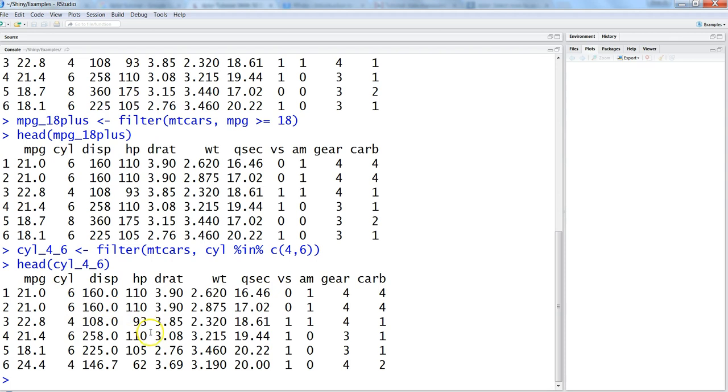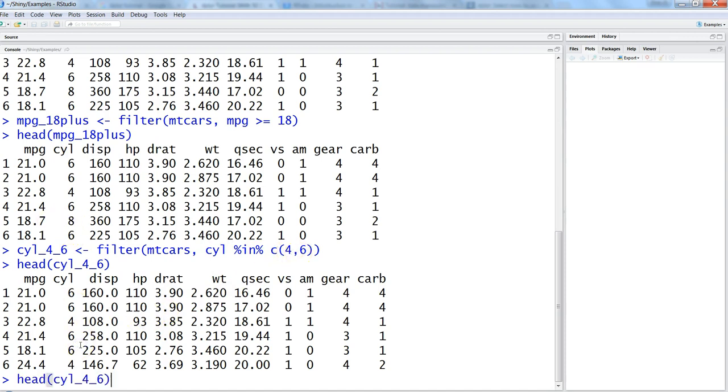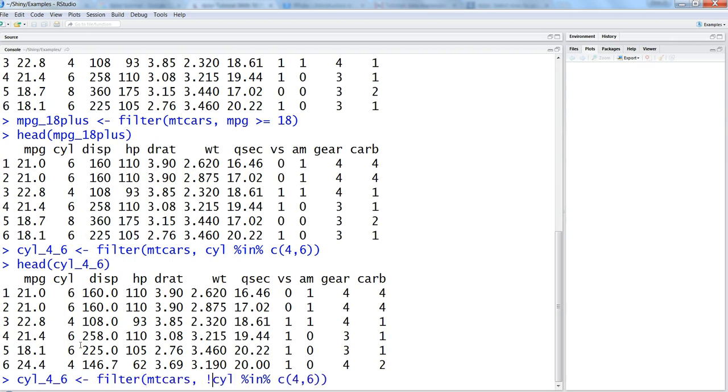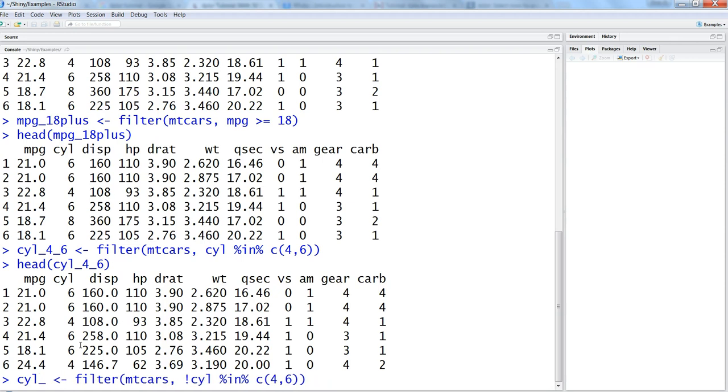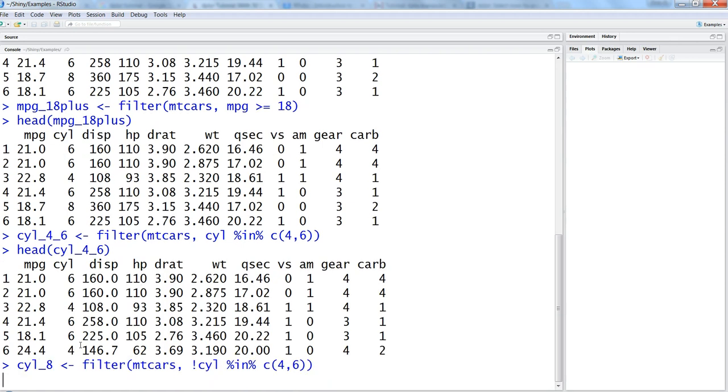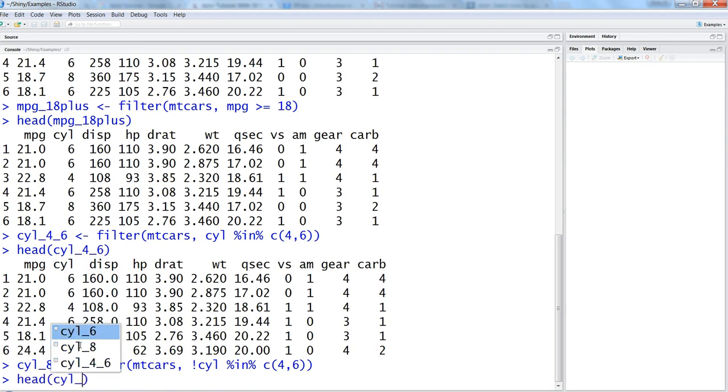Let's say we want the values where the cylinder is not in 4 and 6 and only the cylinder with 8 value. So for that we will just go ahead and go to the previous command and put not sign before the cylinder and we will change the object name to 8 to make it relevant and hit enter. If you want head cyl_8.